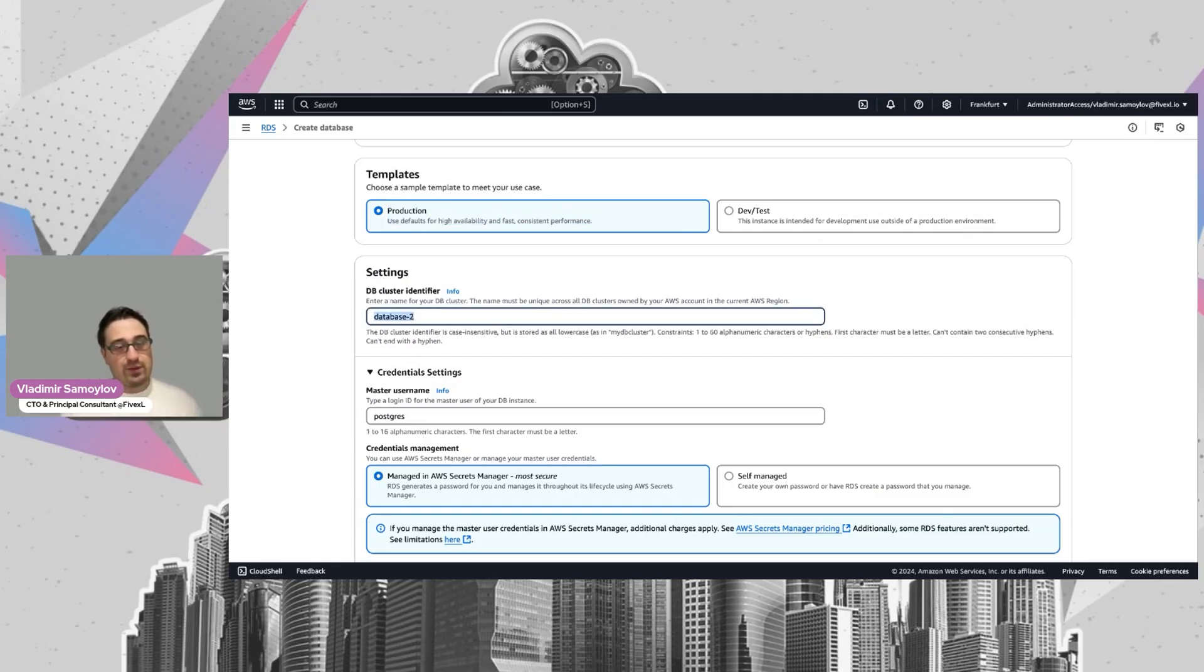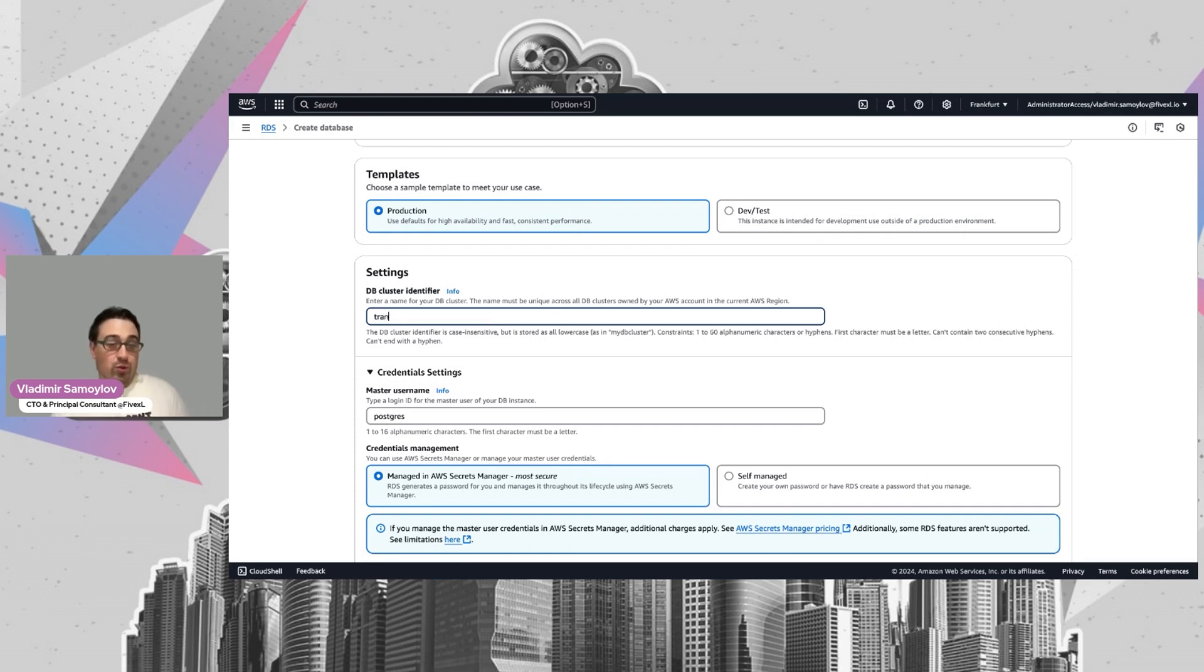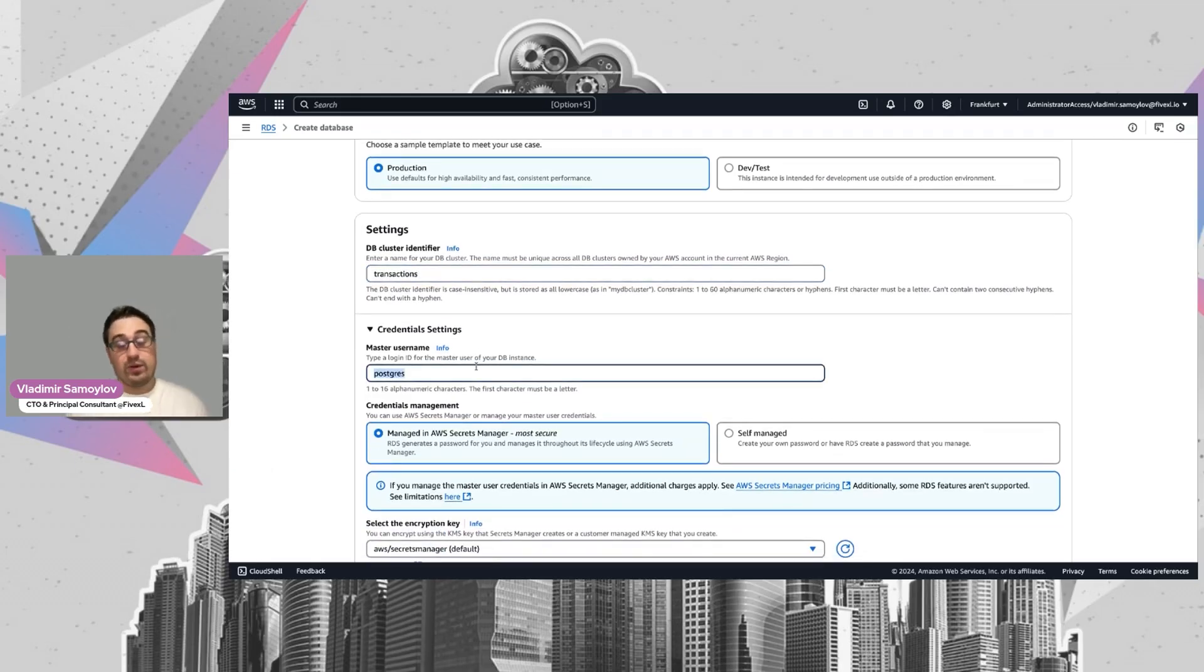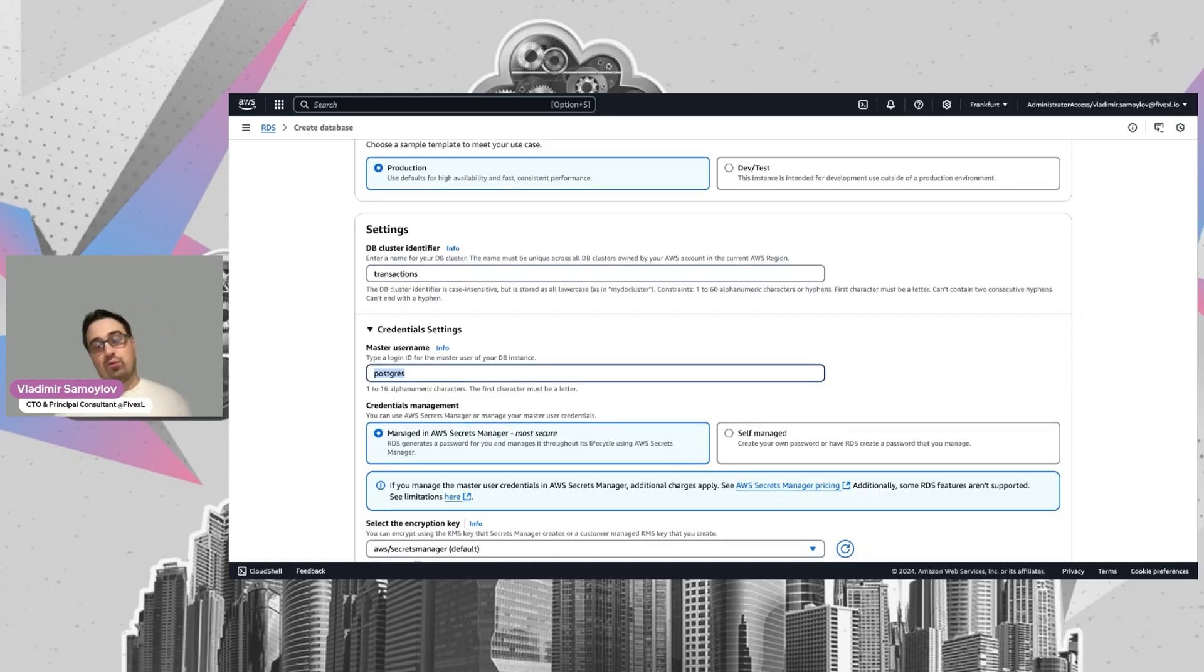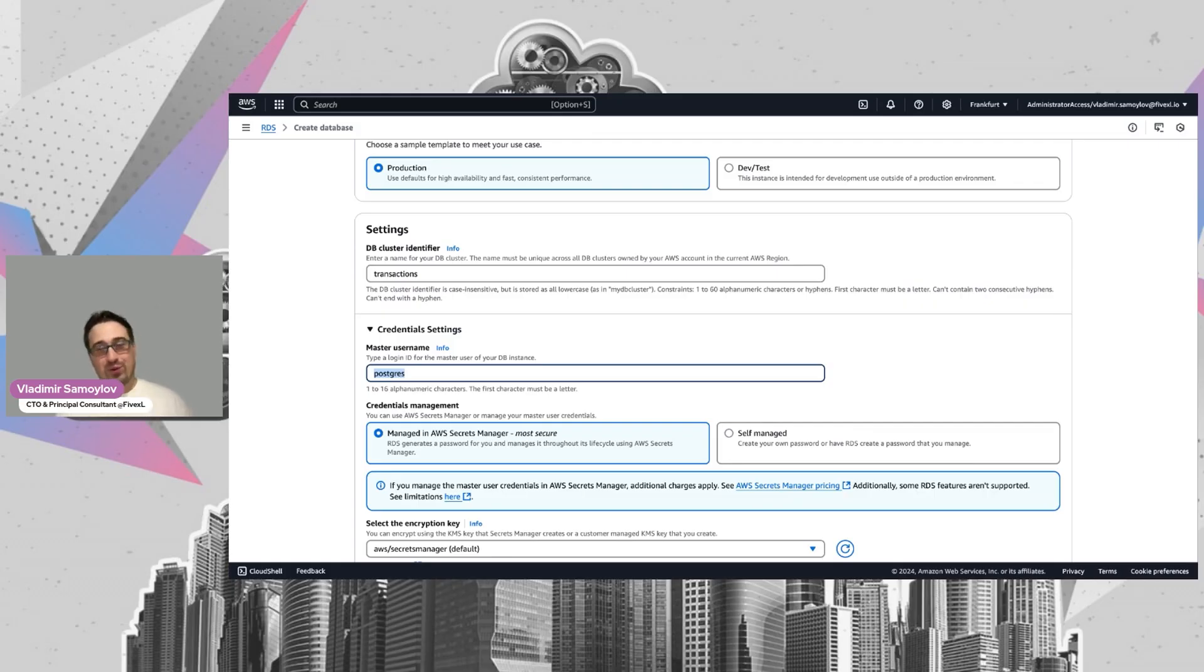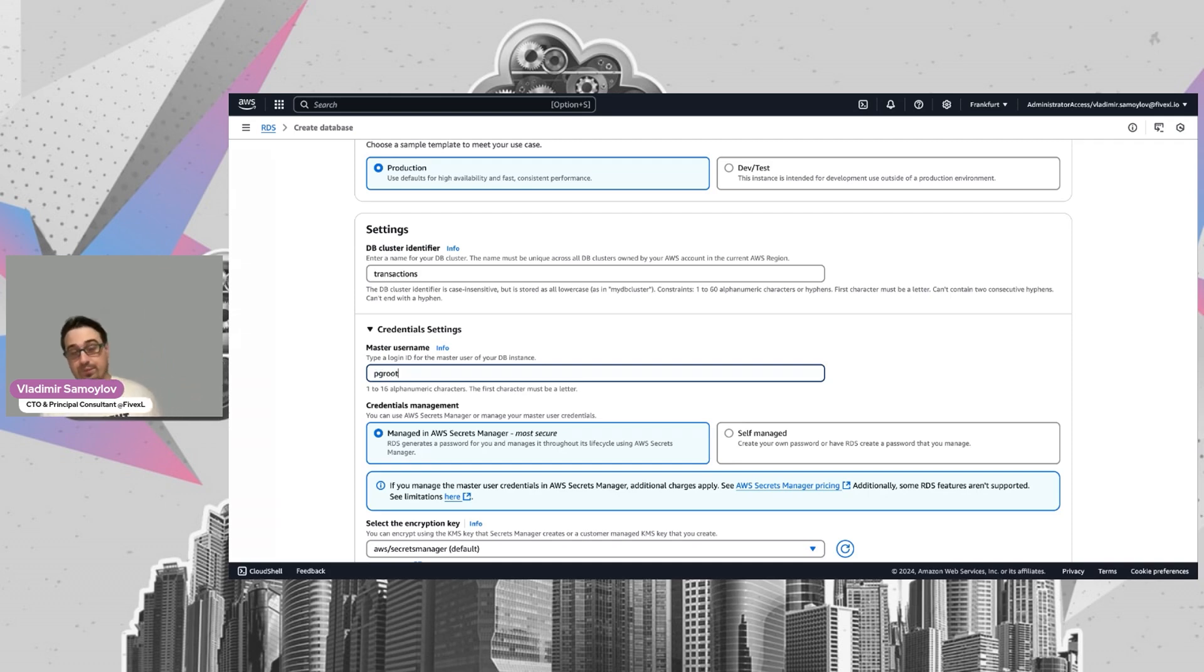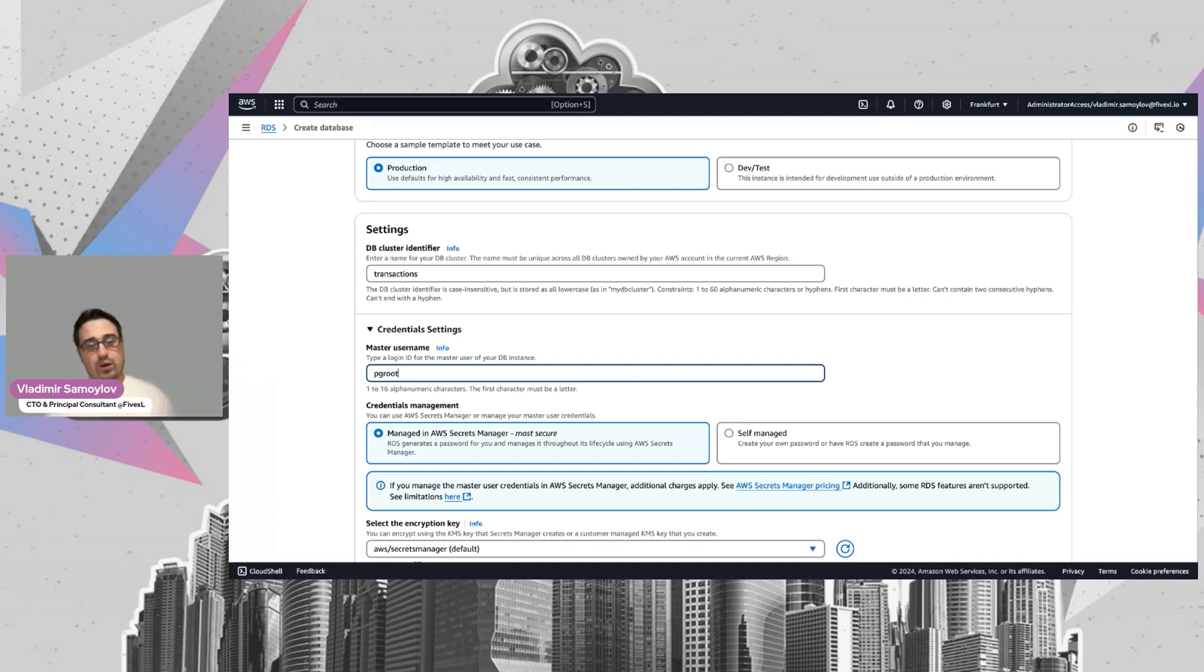For ID, this will be used inside your connection strings. So use something you know, like transactions for example. For the root username, I can suggest to avoid Postgres, root, main, or some kind of these words because they are obvious and everyone will try to enumerate them first. You can do something like pgroot or pgmydb or whatever you prefer.